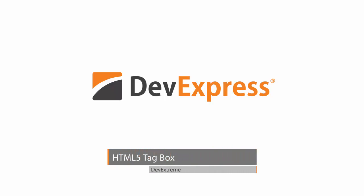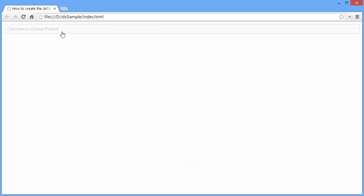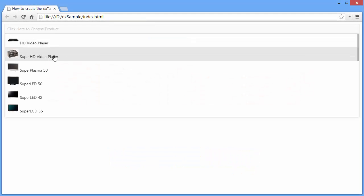In this video, we'll cover the basics of configuring the DevExtreme Tag Box widget. The Tag Box widget enables an end user to select multiple items. The selected items are displayed as tags.